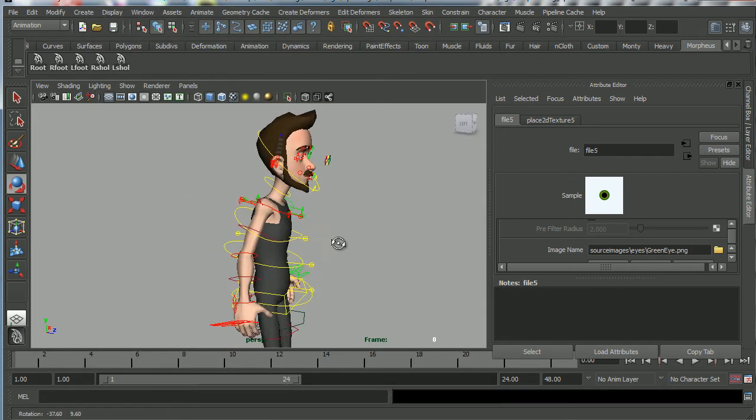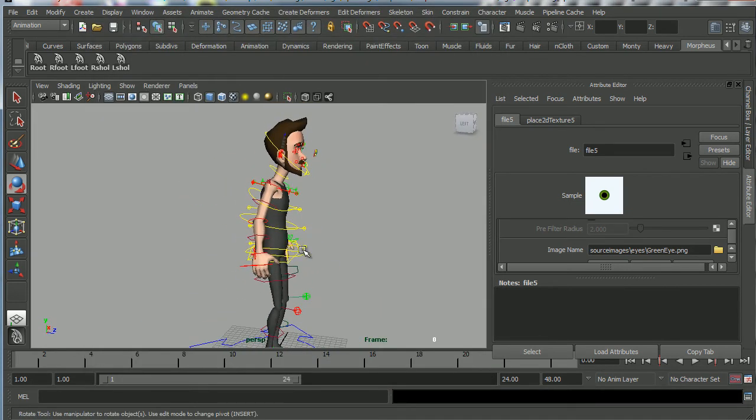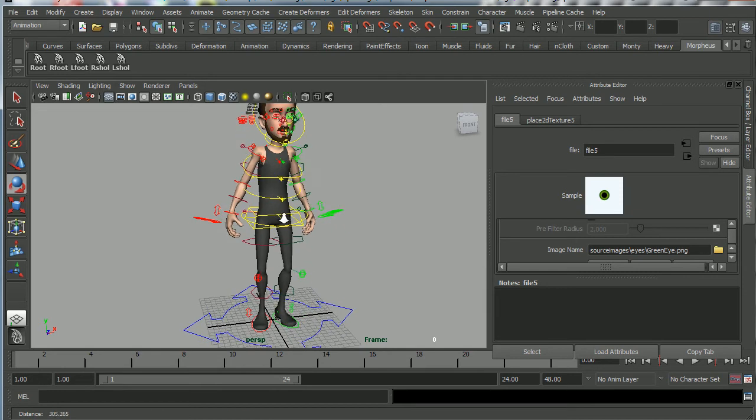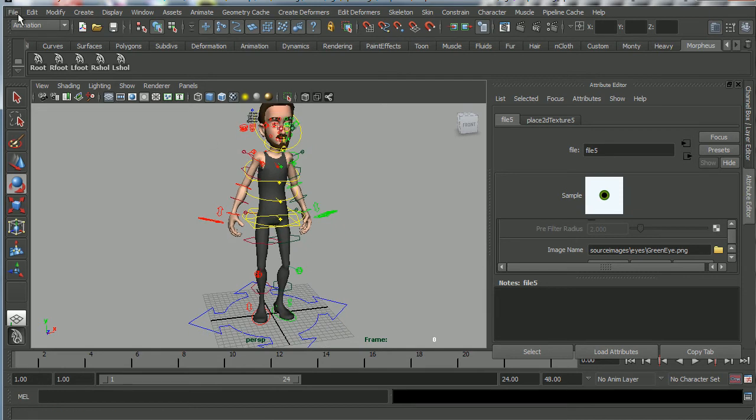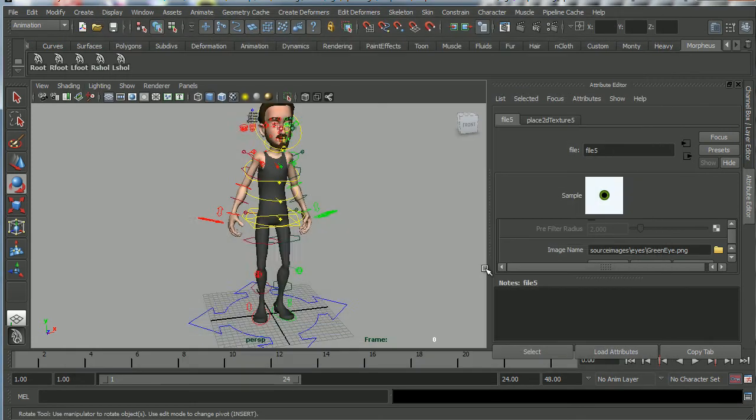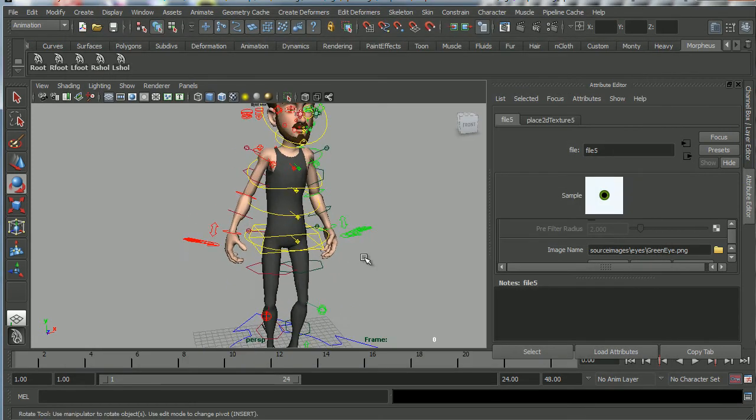Now Morpheus is actually starting to become a usable rig. So I'm going to go ahead and save that again. File, save, scene as. Save that as Morpheus jump version 2.